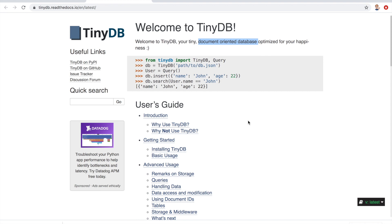Hey guys, today I want to show you how we can work with TinyDB. TinyDB is a tiny document-oriented database that is easy to use. It has a really nice and clean API and I personally use this in my own projects. You shouldn't use this if you need advanced features or if performance is critical.